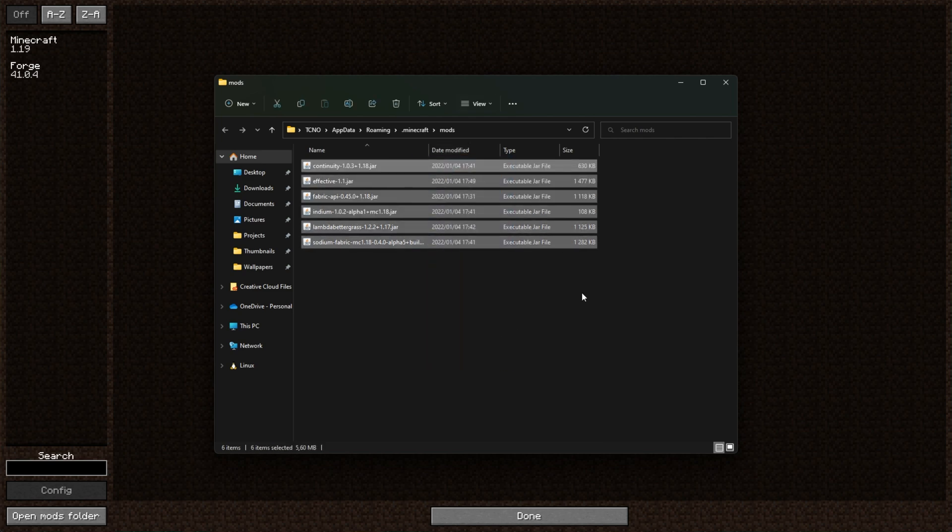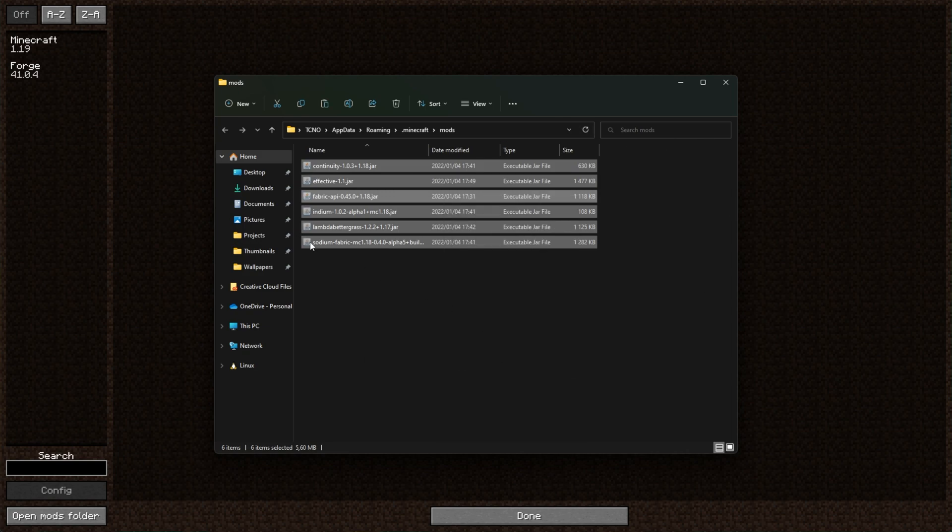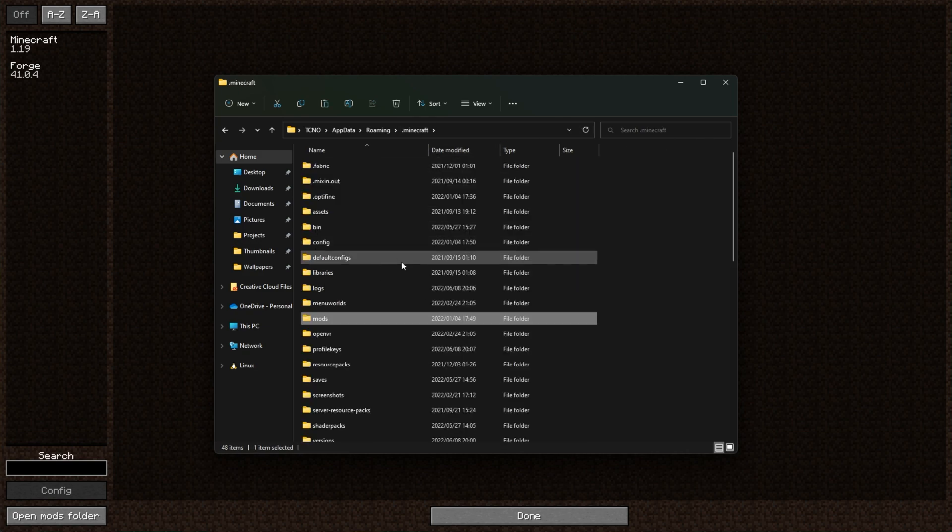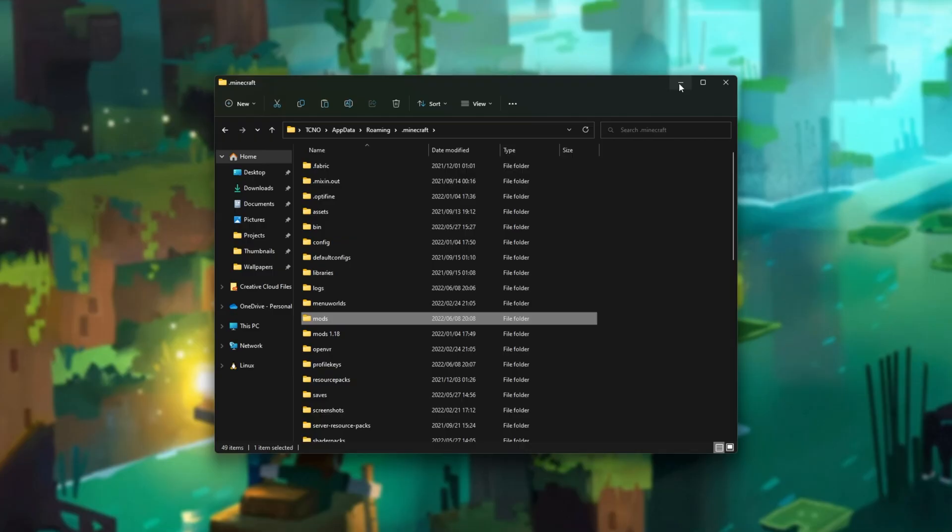we have all of the .jars that should be loaded for Forge 1.19. Of course, the ones that I have here currently aren't compatible, and what I should do is right-click and cut these to put them into a different folder. For me, I'll simply rename the folder Mods 1.18 and make a new Mods folder when Minecraft is closed.